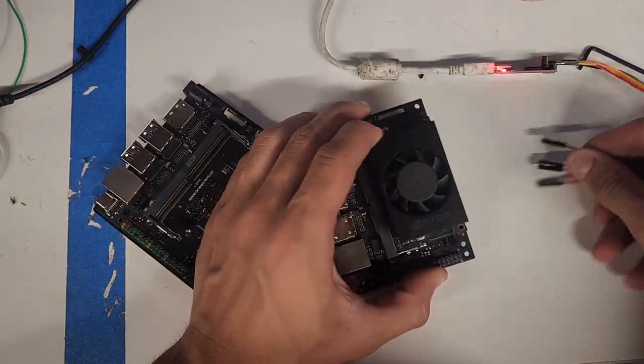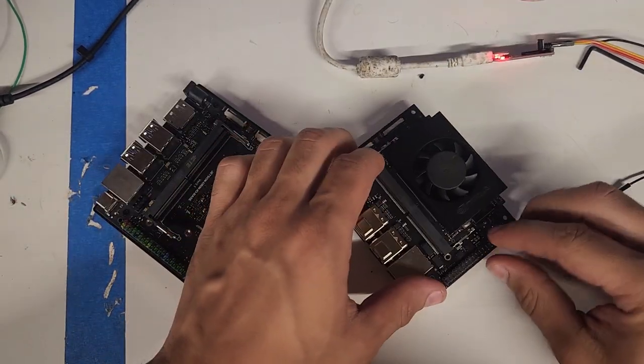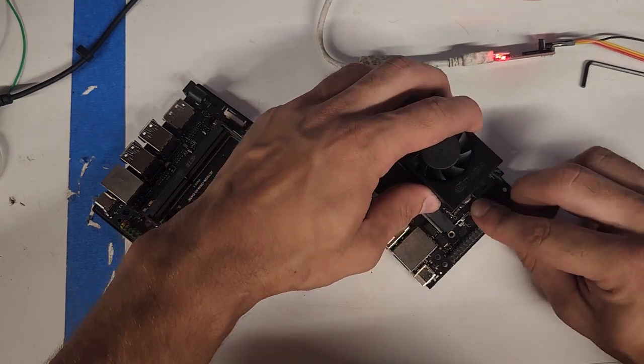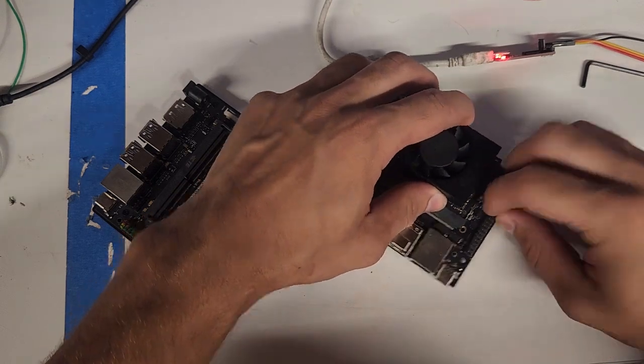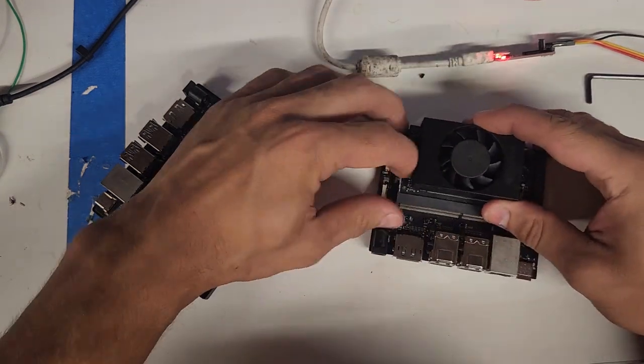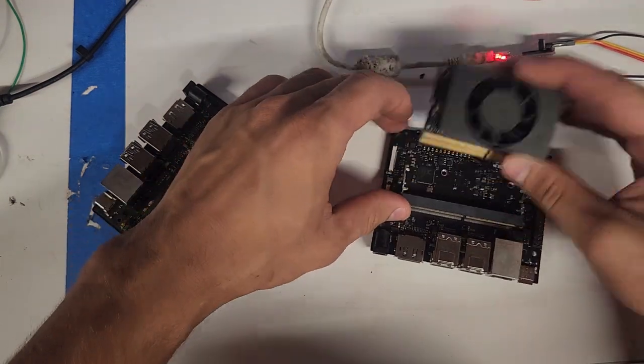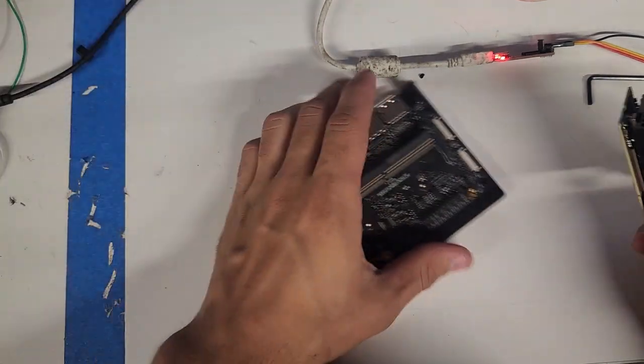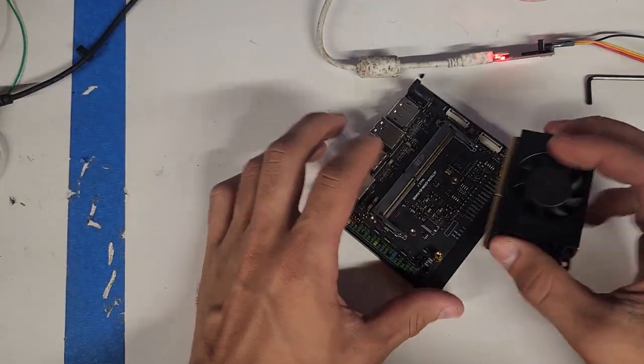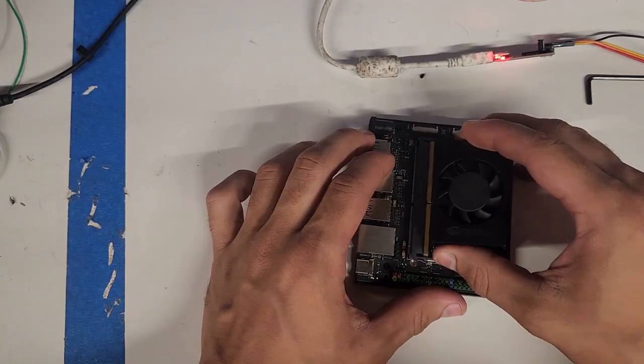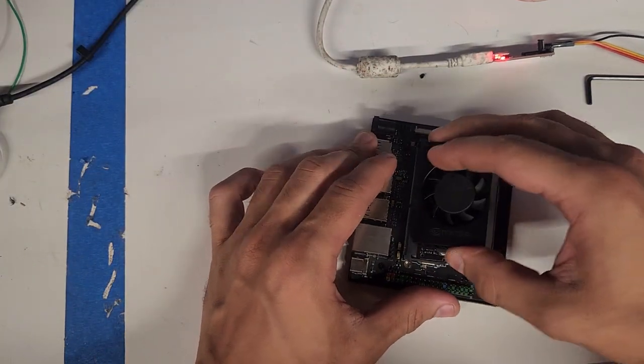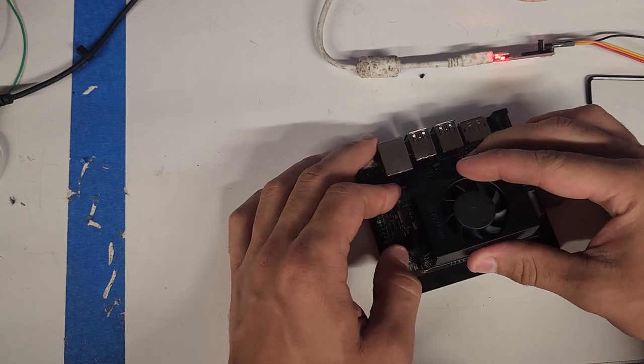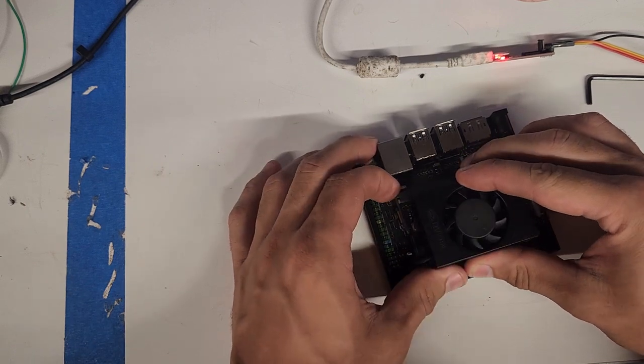So we'll go ahead and unplug that. We'll pull this guy out, just like that. Put that to the side. Bring this in.